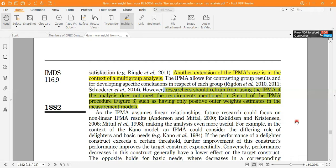Last but not least, regarding the decision on when not to apply IPMA: researchers should refrain from using IPMA if the analysis does not meet the requirements mentioned in step one. If those requirements are not met, it is always suggested not to apply this procedure. The key requirement is having only positive outer weights. If outer weights are positive, you can apply IPMA; if outer weights are negative, it is suggested not to apply the IPMA procedure.